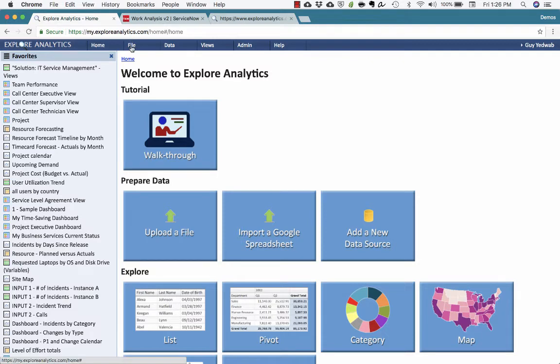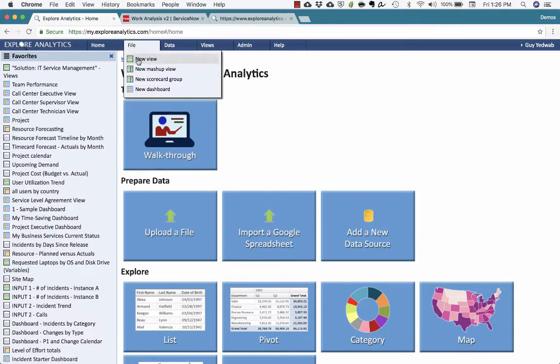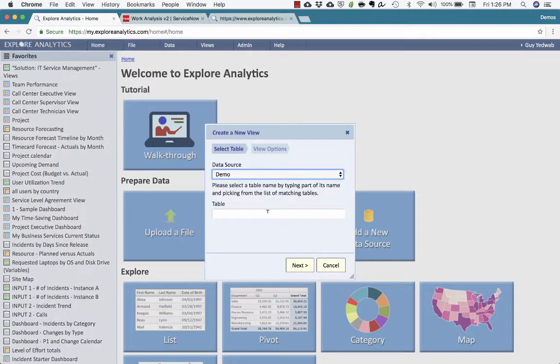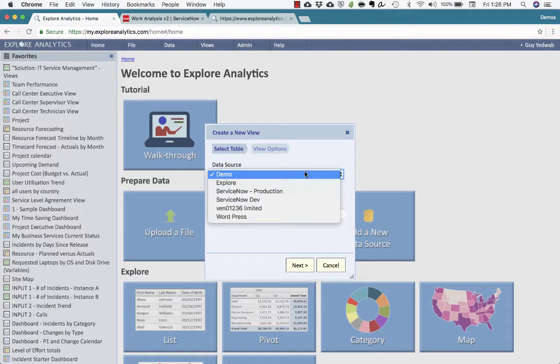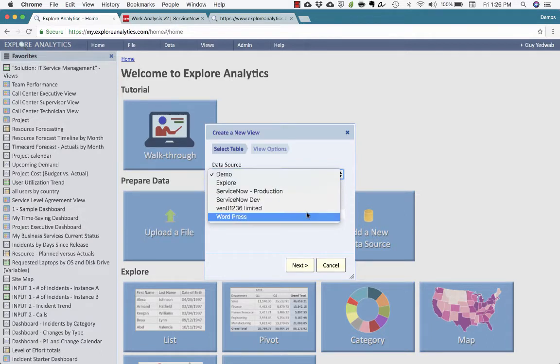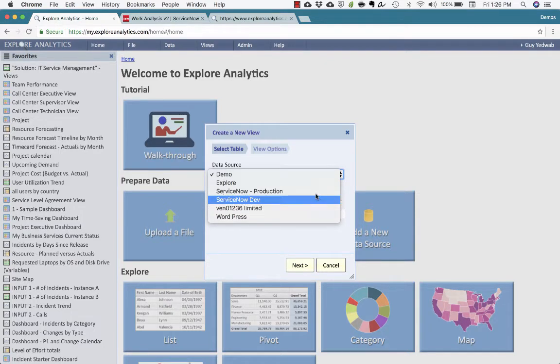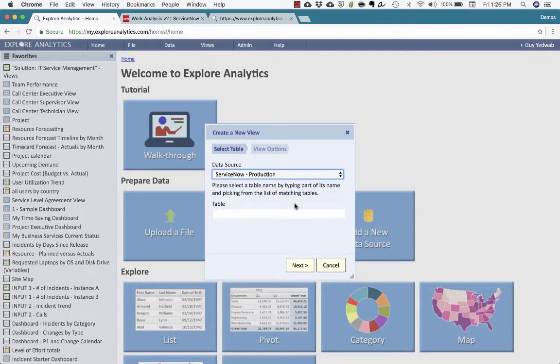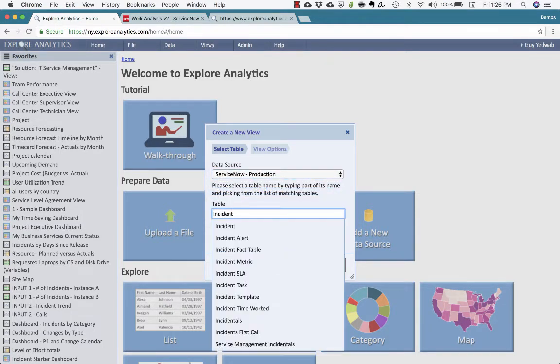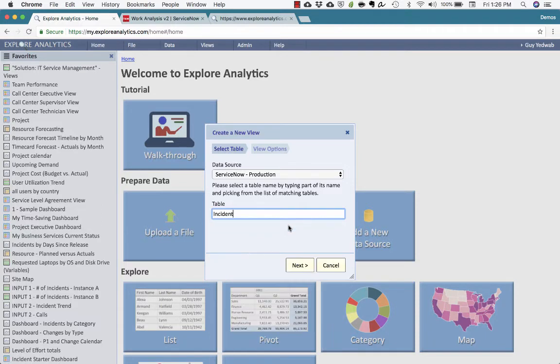I'm going to start by creating a real-time report against ServiceNow by going to the file menu, selecting new view. I can select from any of the data sources, whether they're ServiceNow or MySQL databases or other enterprise applications. I'll start by selecting ServiceNow on the incident table. We'll use this as an example.